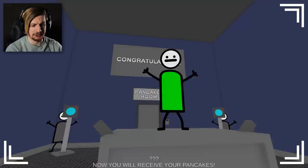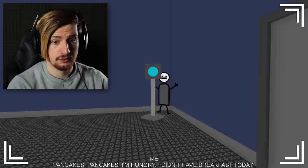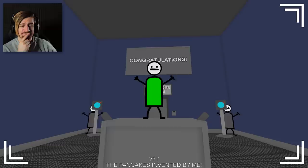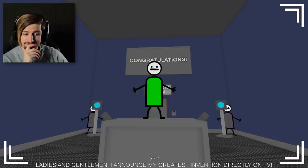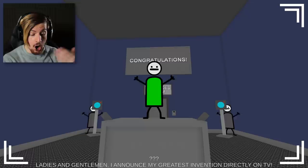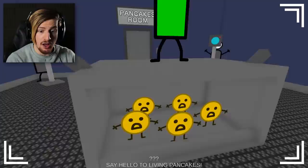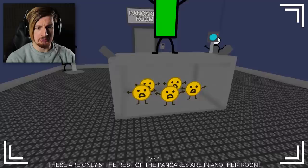Let's go then. Pancakes pancakes. I'm hungry, I didn't have breakfast today. You will be the first person in the world to taste the pancakes invented by me. Can we do that then? I can't wait, I'm excited. Ladies and gentlemen, I announce my greatest invention directly. Hurry up I'm hungry. Say hello to living pancakes. Please don't eat us. Oh my. These are only five. No, the rest of the pancakes are in another room.